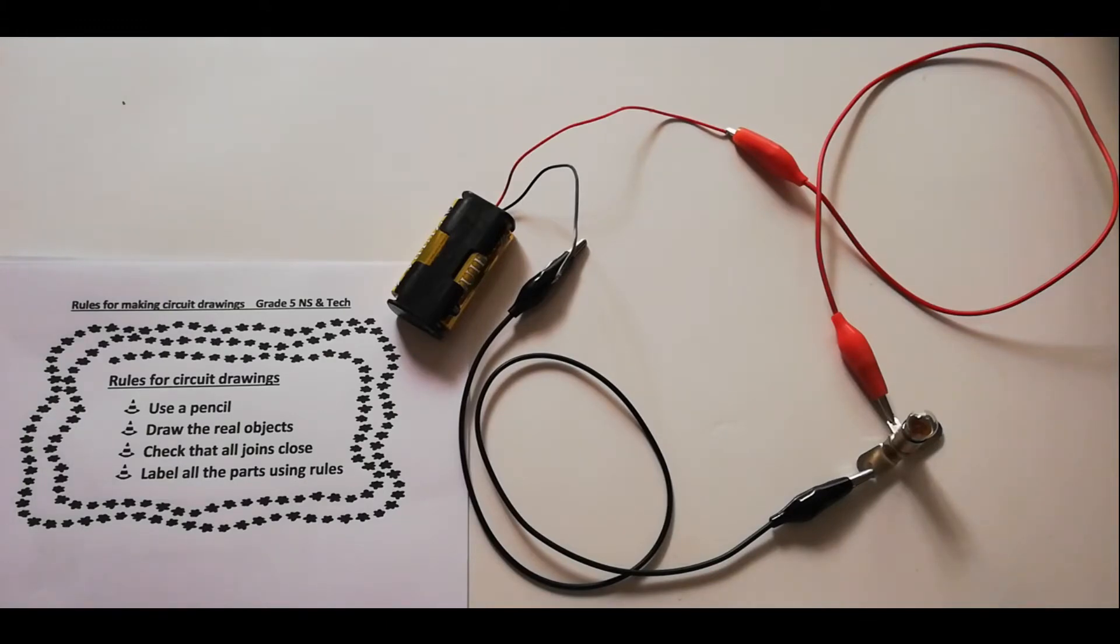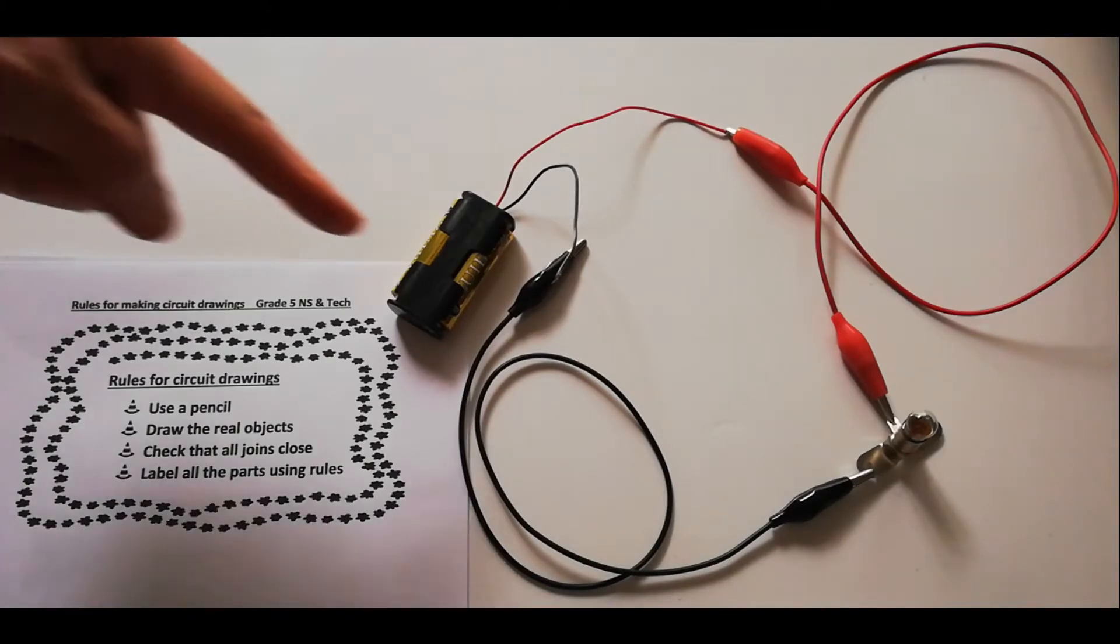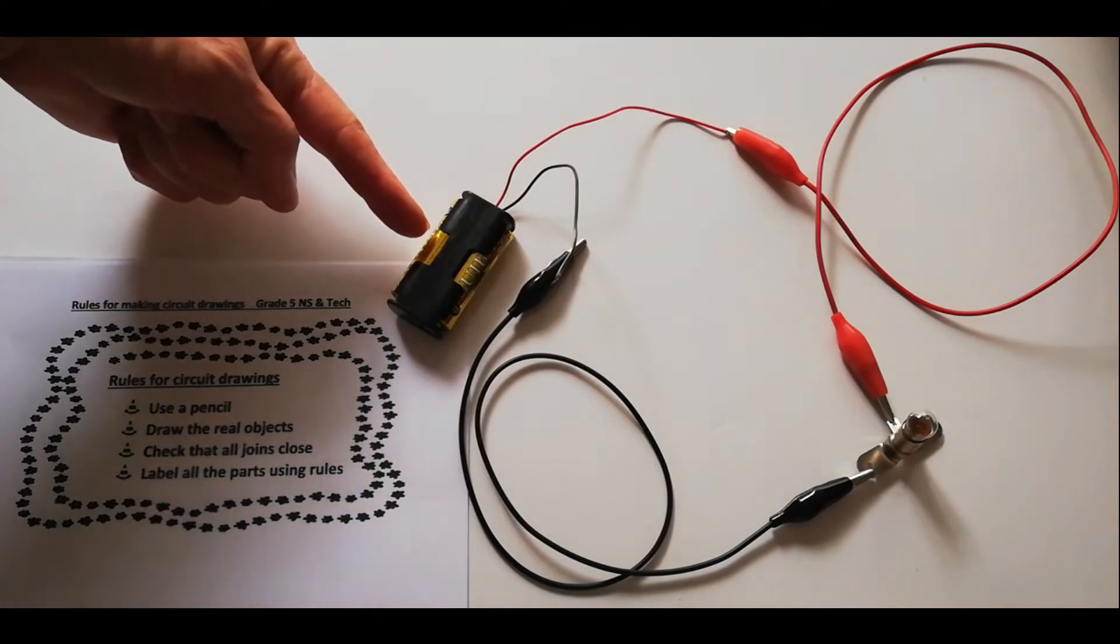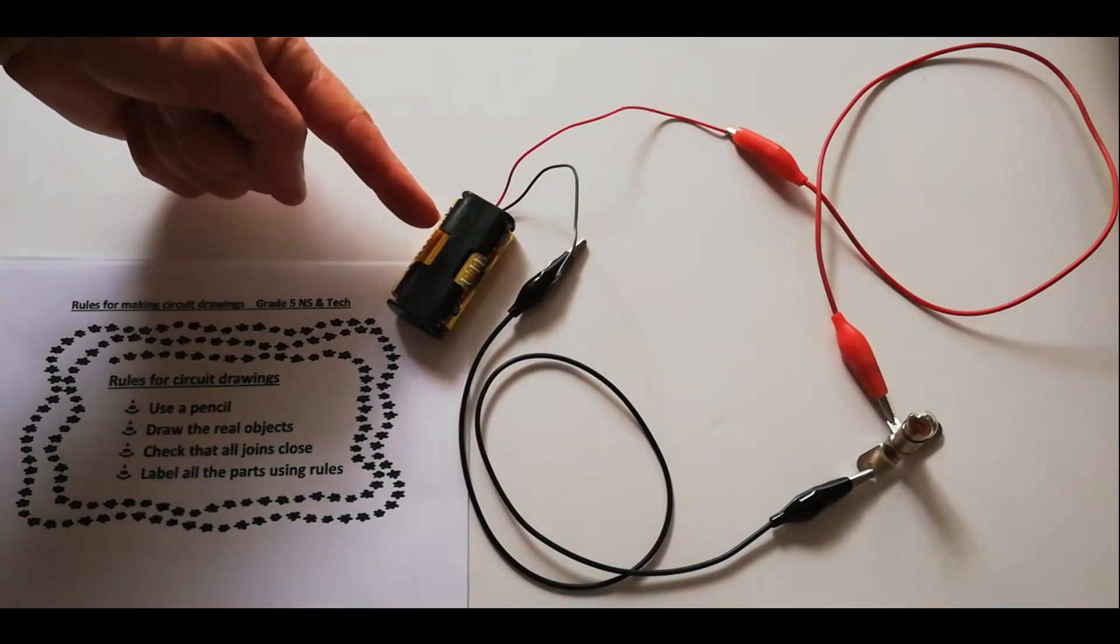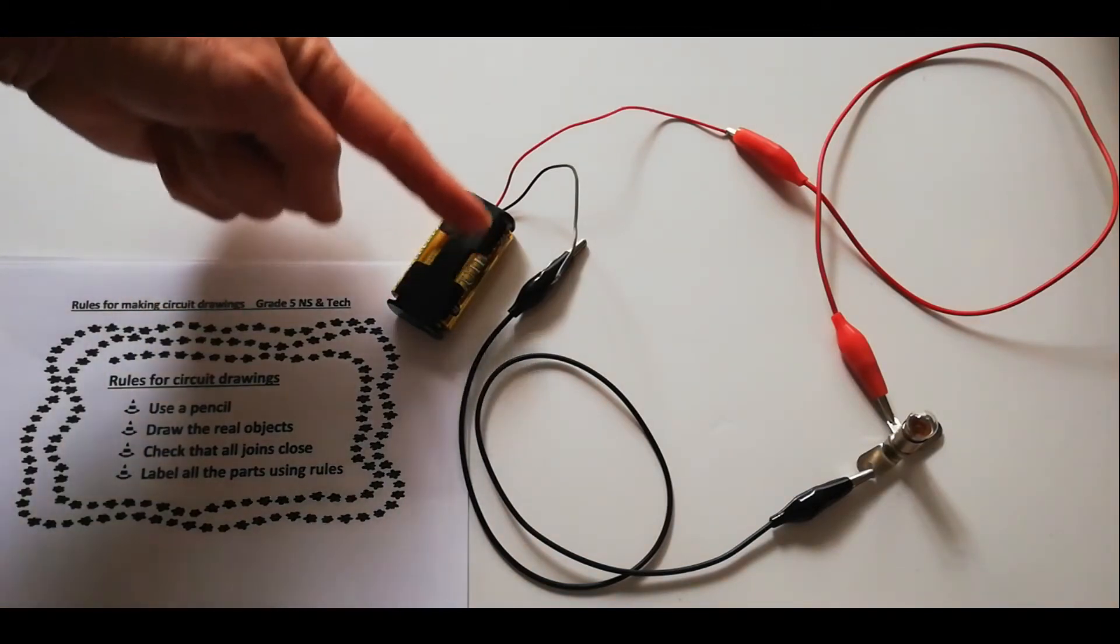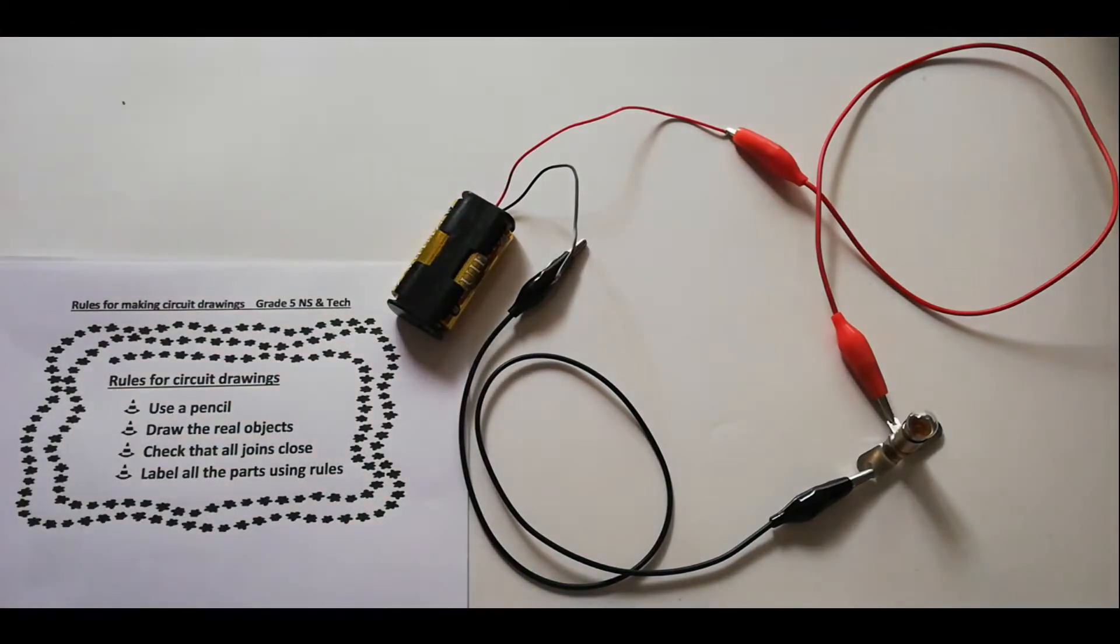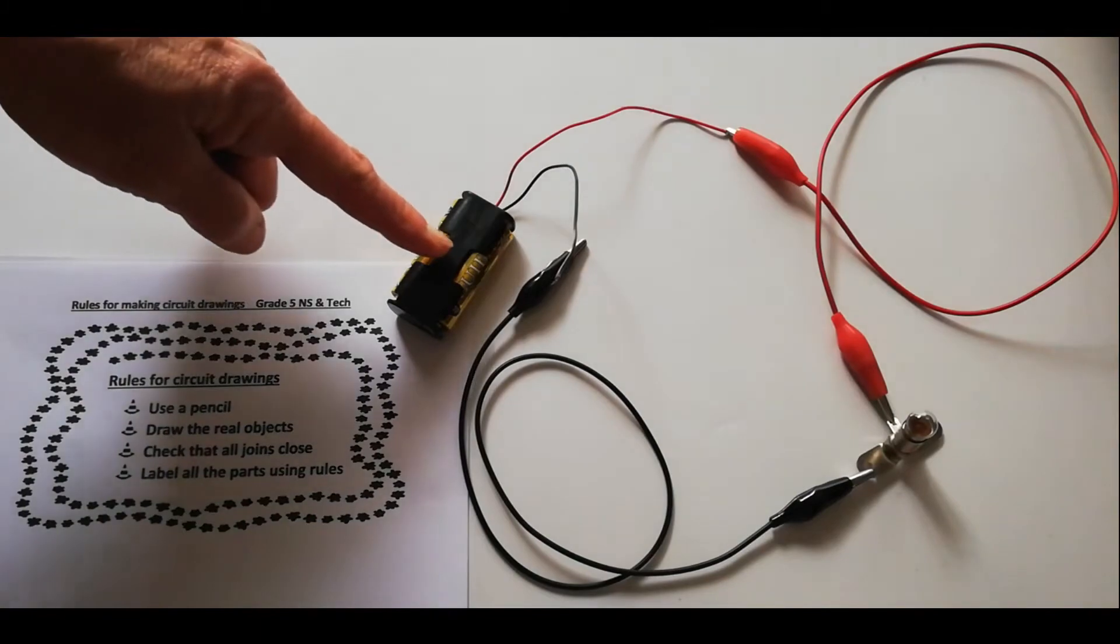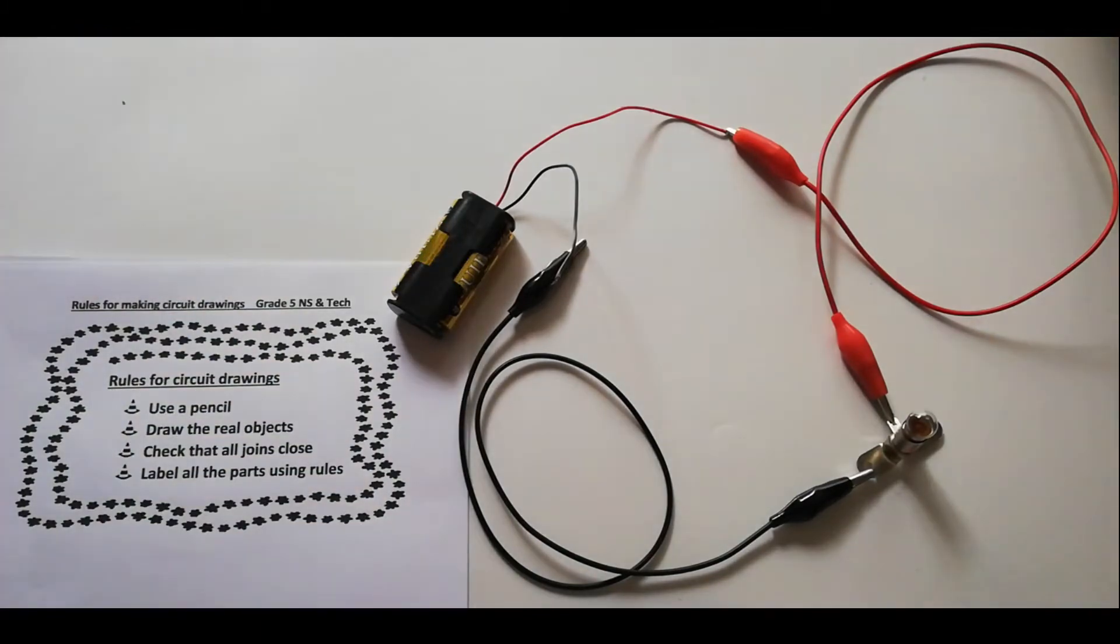As usual, we start with our power source. In this case, it's going to be the battery. Please listen carefully to the words I use, because when we get to the national grid, we're going to use the same words. So power source in this case is the battery.